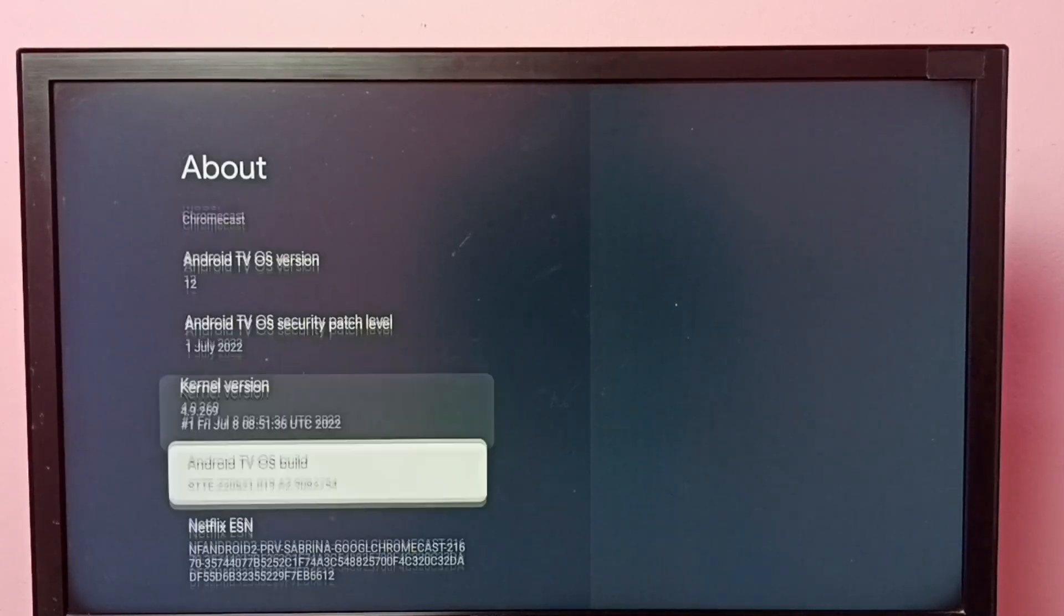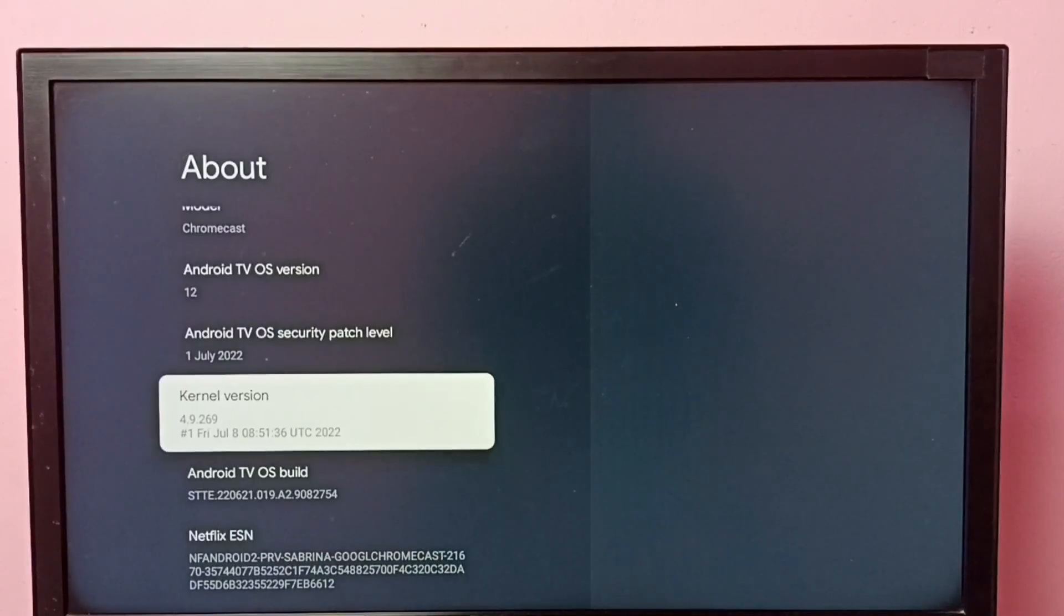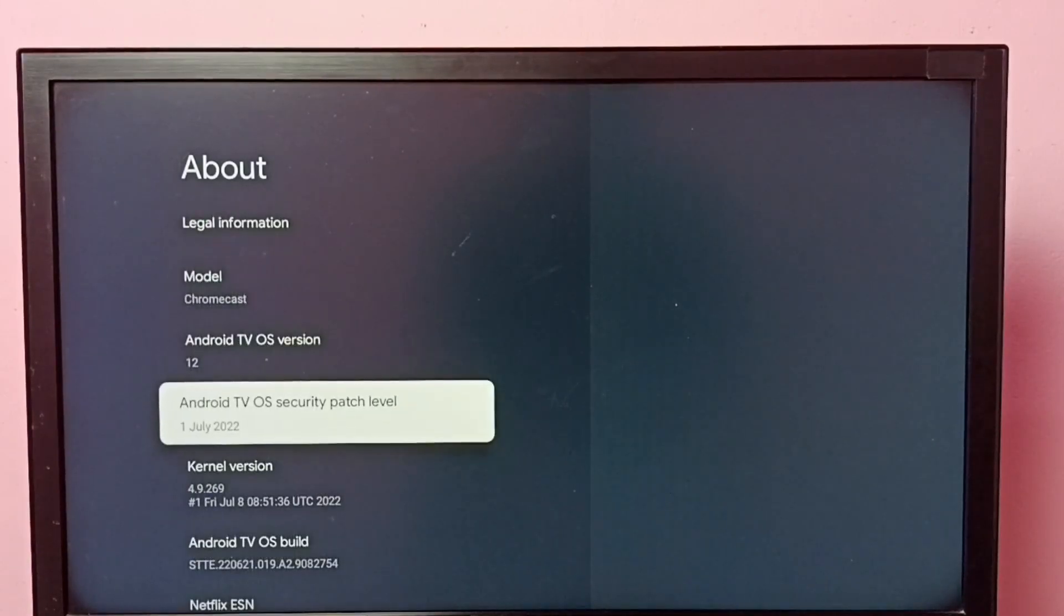You can see the Android TV OS build and kernel version.